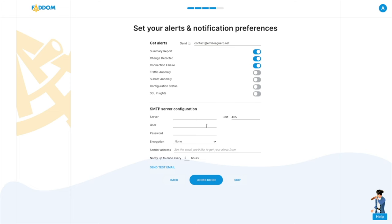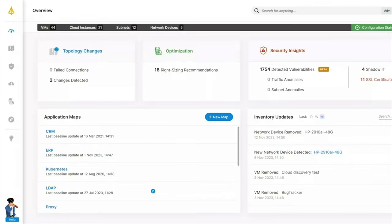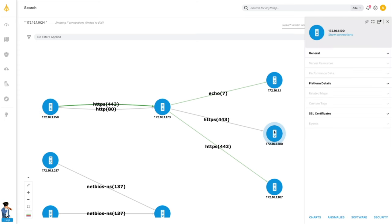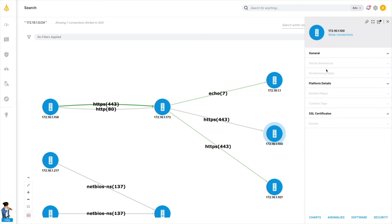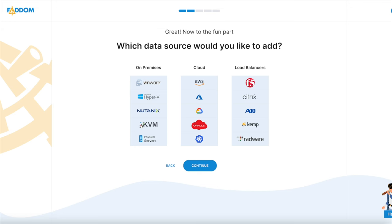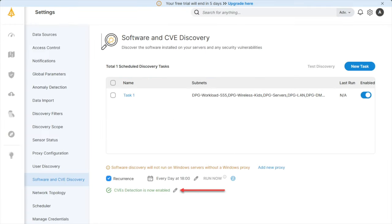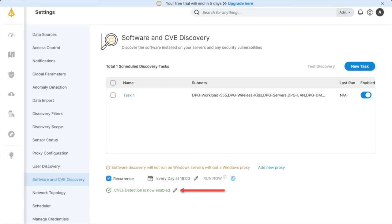It provides a clear view of all of your servers, your applications, your dependencies, all of your infrastructure — your cloud-based stuff, your on-premise servers, including VMware, Hyper-V, and even your physical servers. And what I love most about this is just how easy it is to actually use.